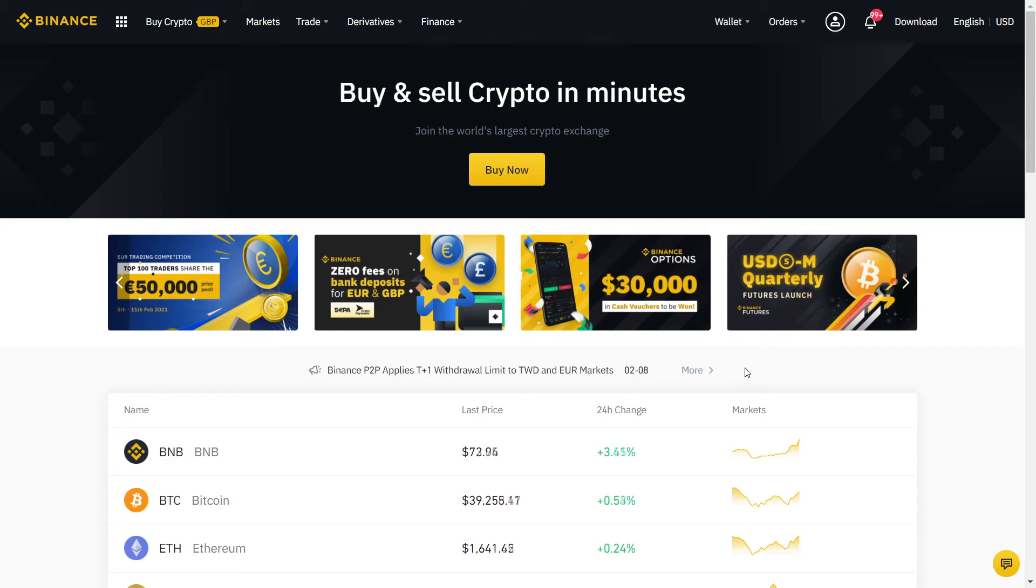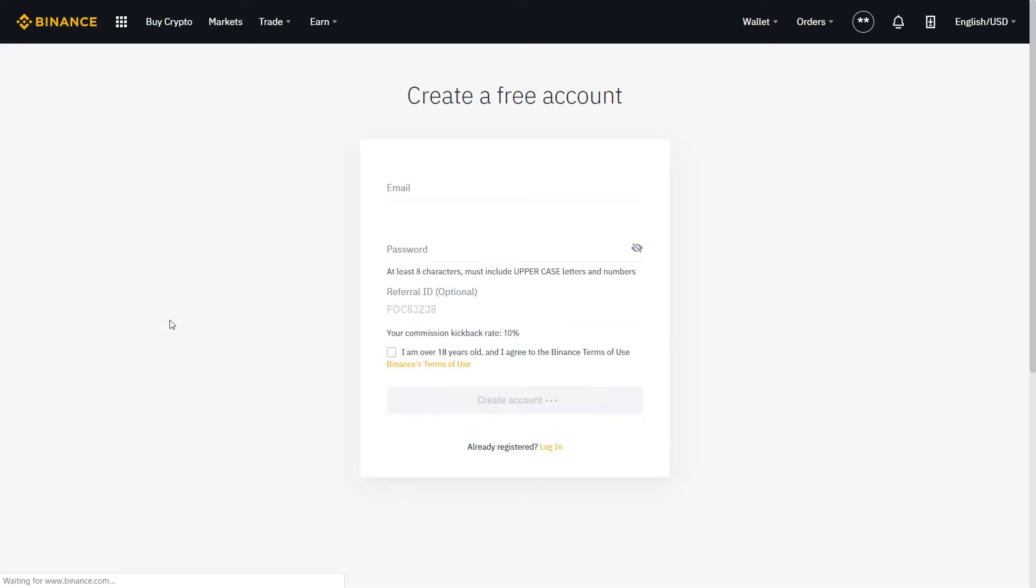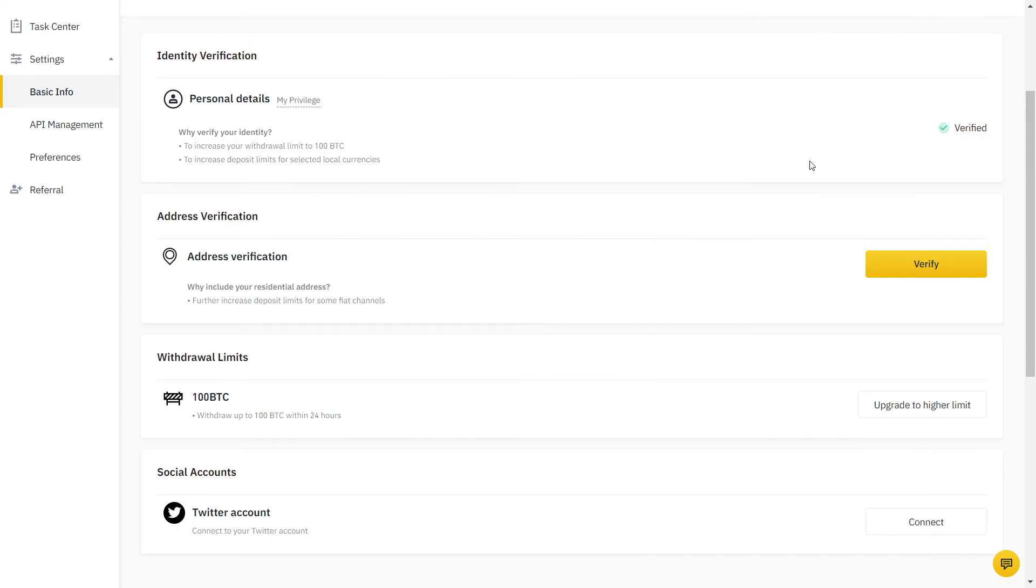First step, sign up with the referral link in the description to get a verified 10% discount on your trading fees for life.